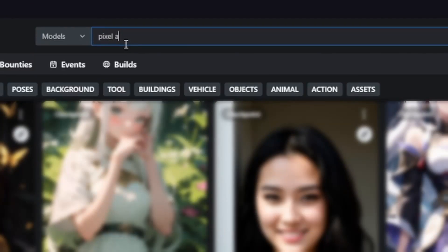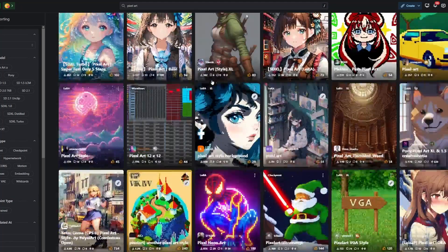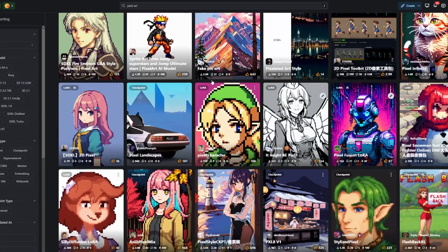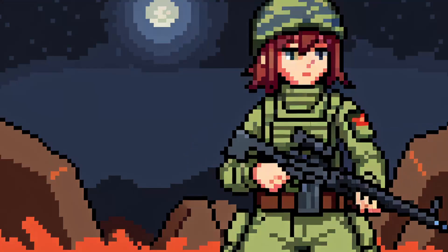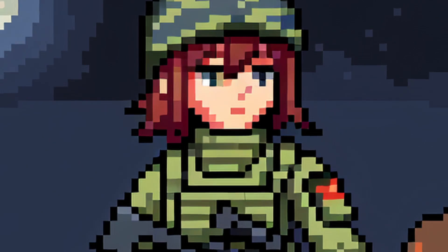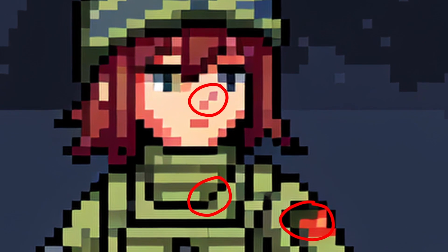The first thing you will need is to download a checkpoint or LoRA that specializes in pixel art, like this one. But when you generate an image with it, you will see that it has artifacts and that the pixels are not straight.